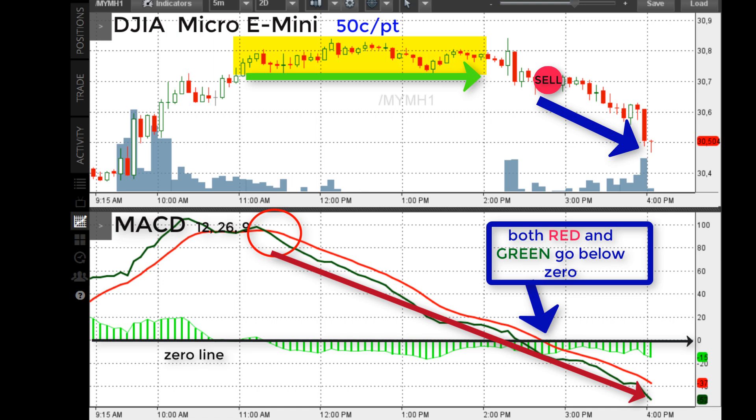I get a lot of questions because in beginning videos I say only go short when the green line is below the red line and they're both below the zero line. This is a good example of why that guideline is not — I repeat, not — always correct. You have to use it contextually and you'll learn to do that better with experience. Not every day has a clear trend, but this is a great example of using the MACD to keep you out of a bad trade.